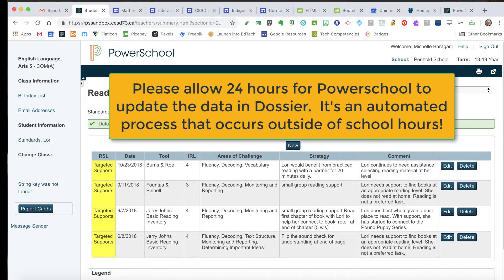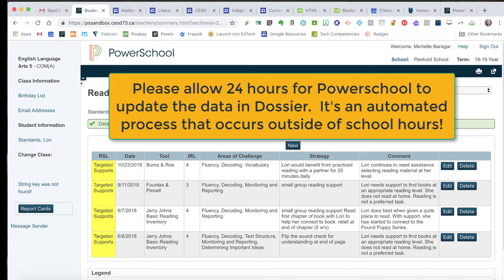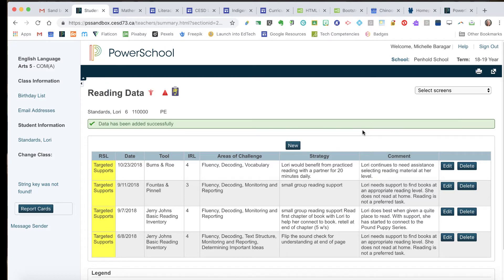So we enter in PowerSchool, but then dossier is really where we view the data. Hopefully that helps this fall with entering your reading data into PowerSchool so that it comes through on the dossier screen.